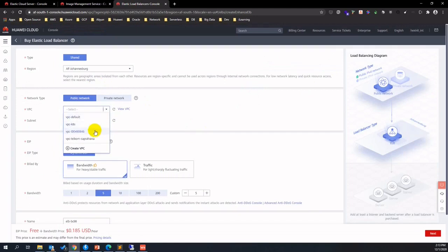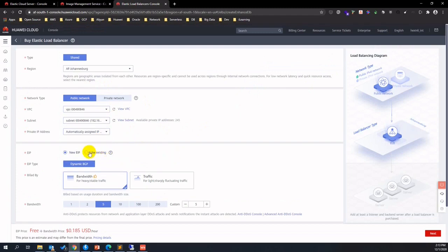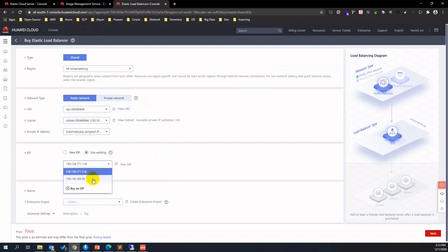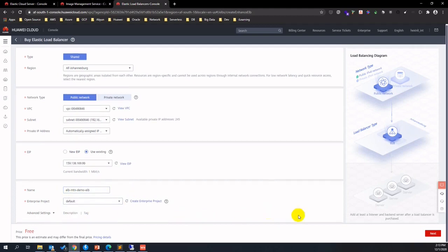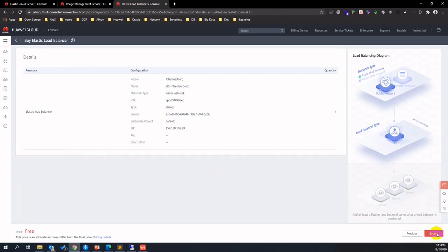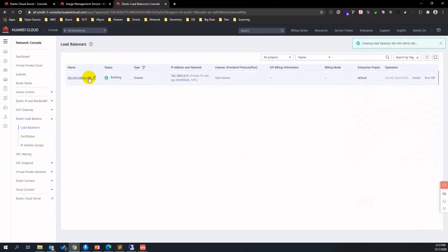Let's move on to the launch of the ELB instance. Select the VPC and subnet with the ECS instance. If not, the VPC should be set up as a peer, but we will use the same VPC within this demo. Create a new public IP with bandwidth, assign a name for the ELB instance and keep default as enterprise project. Click next and press submit, then drill down into the newly created instance and create listeners belonging to this ELB instance.